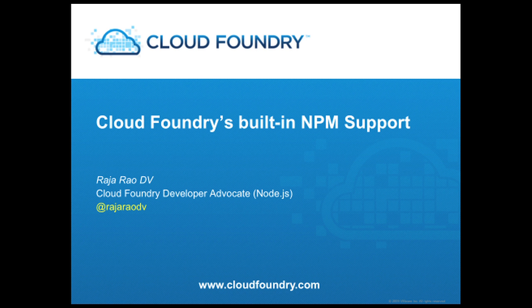Hi, this is Raja Rao from Cloud Foundry's DevRelations team and today I'm going to show you how to use Cloud Foundry's built-in NPM support for Node.js applications.